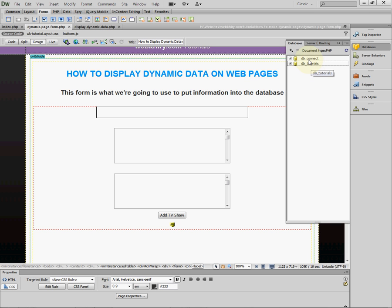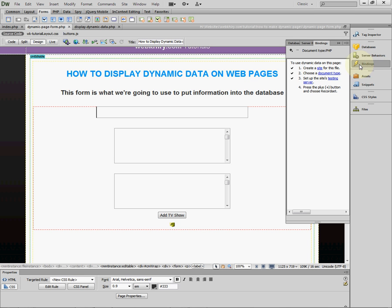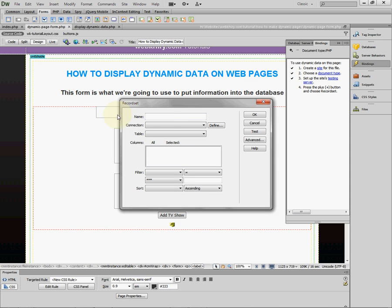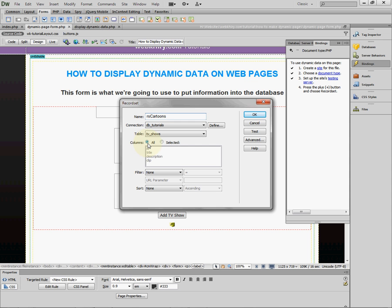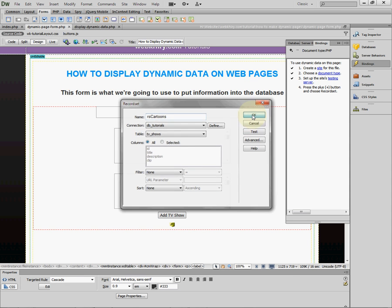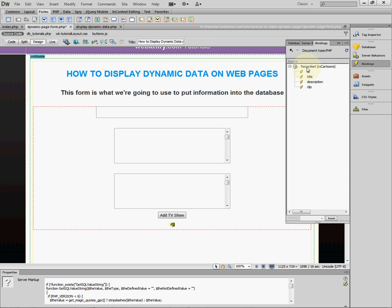Dreamweaver makes this so easy. The first thing we need to do is make sure we've established a connection with the database — here I already have a connection called DB_tutorials. Next, go to the Bindings panel, hit the plus sign, and create a record set. Let's name it RS_cartoons. As you can see, Dreamweaver has already made a connection to our database and the table called TV Shows.